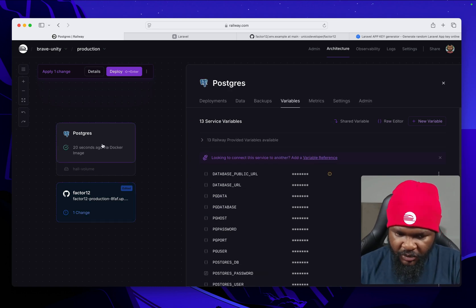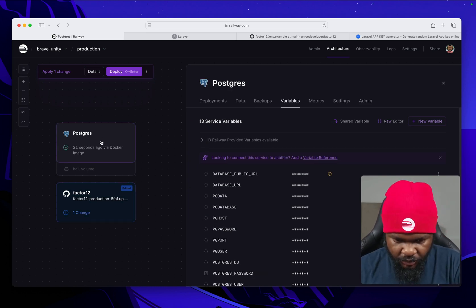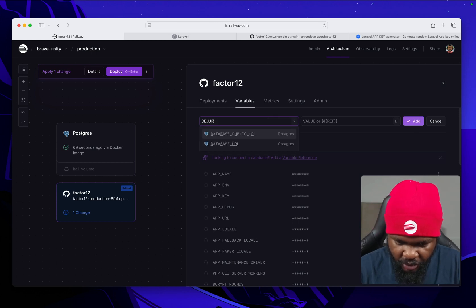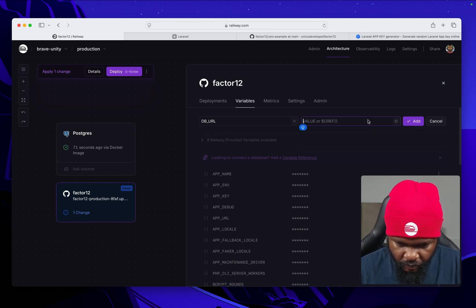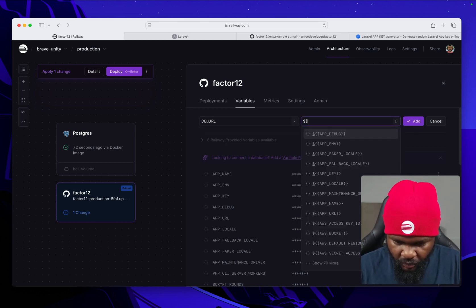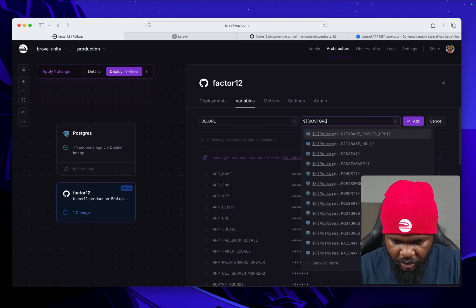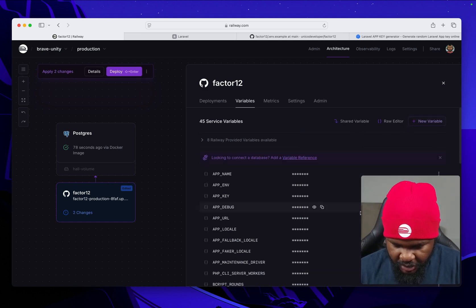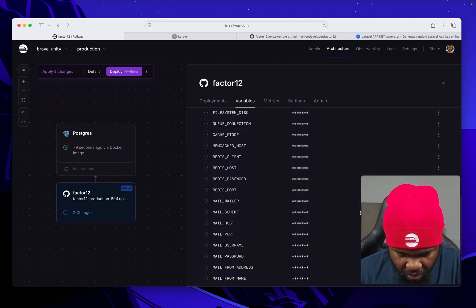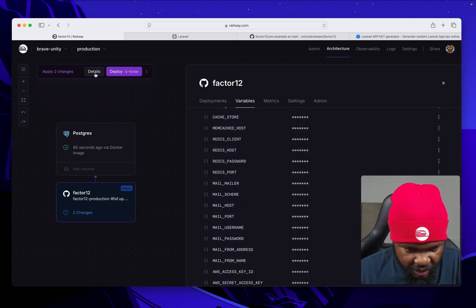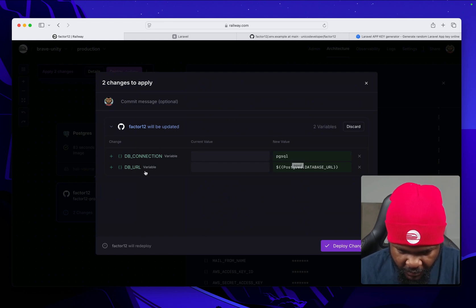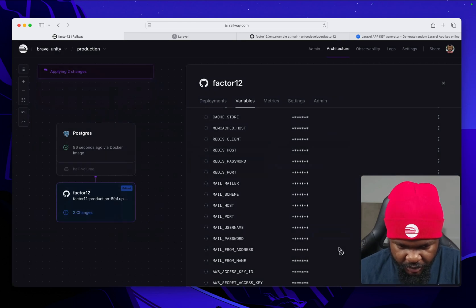Once this is done, DB_URL. Postgres database URL add. So let's look at the changes. We are adding DB_CONNECTION pgsql, DB_URL. This deploy.